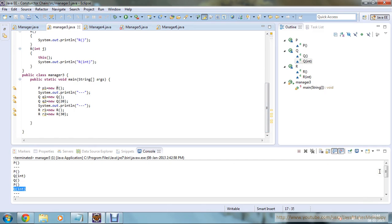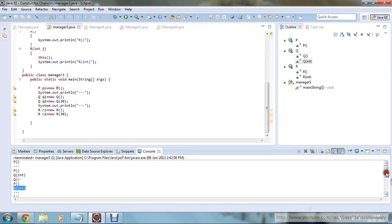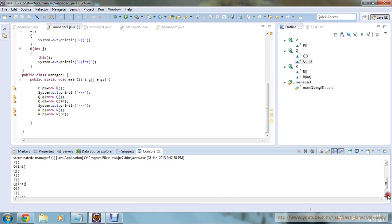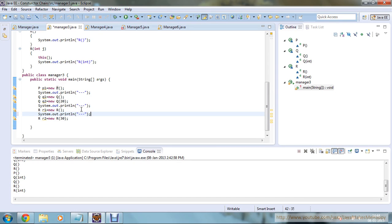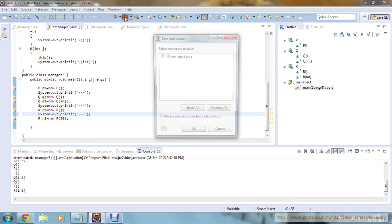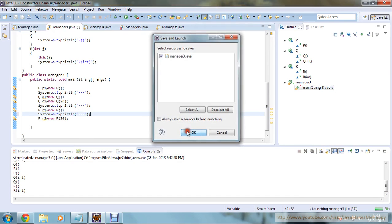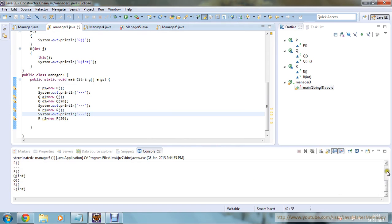All the methods of P and Q will be available in class R. If you run this program, you will get first P, then Q int, then Q, then R. Again for the second R object, you will get P, then Q int, then Q, then R, then R int. Let me add another delimiter so you can see the depth of the flow more clearly.